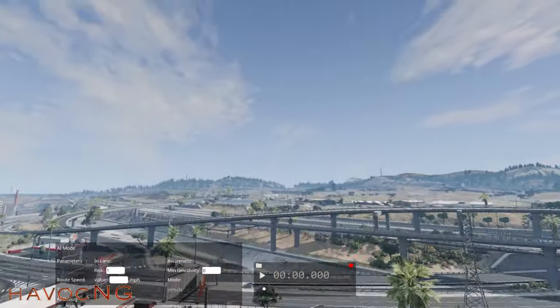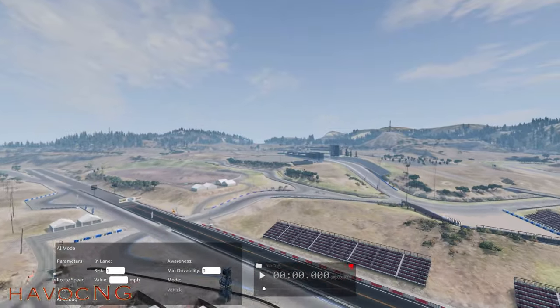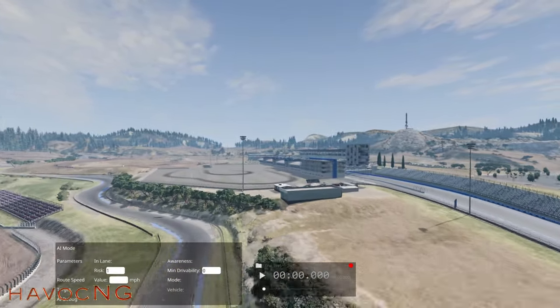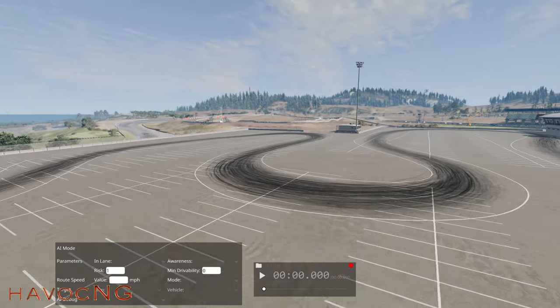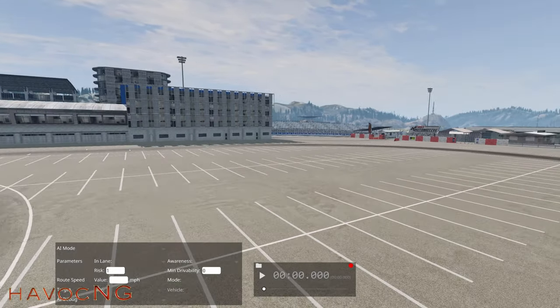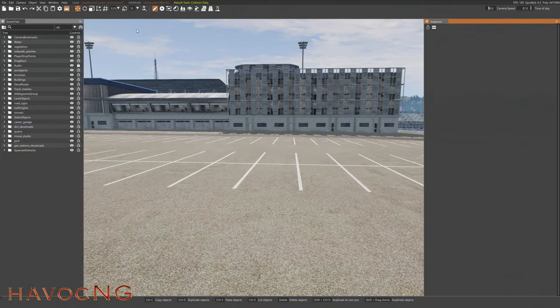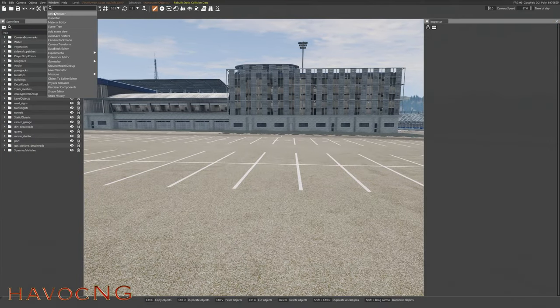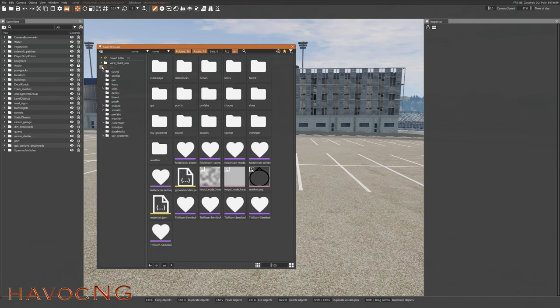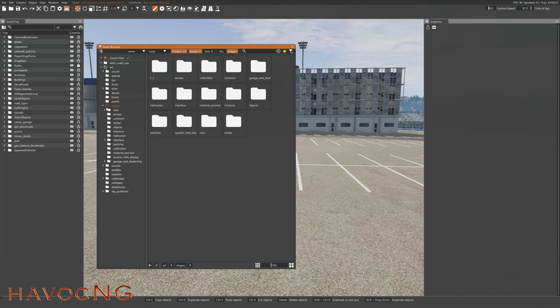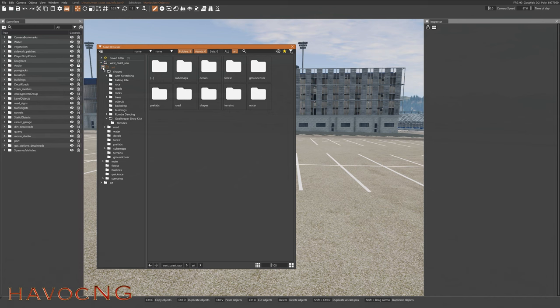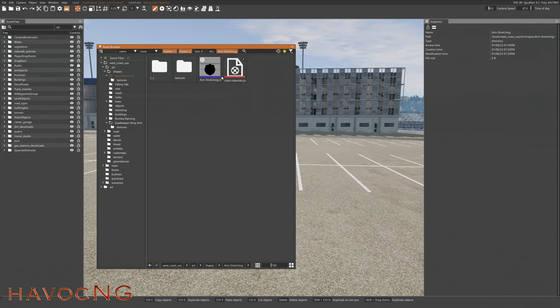Here we are in West Coast USA. Let's go over here to this big clearing right here over by the racetrack, got this big area to work in. We'll see if we can set something up here with our animated characters. F11, open up your asset browser. You want to go into art and shapes. West Coast USA, art, shapes.